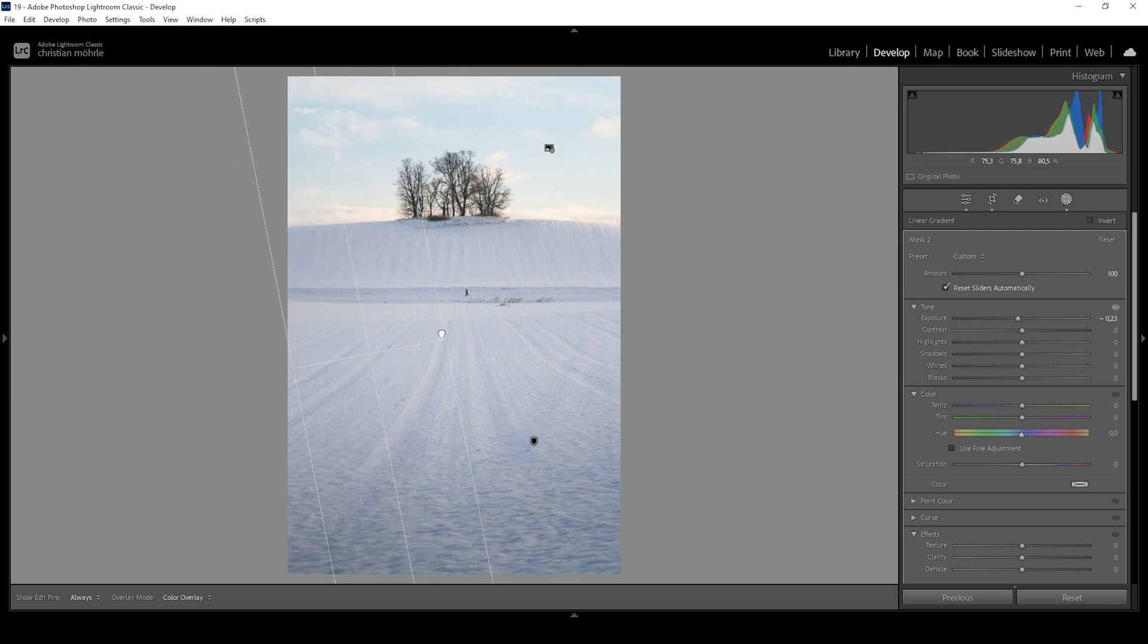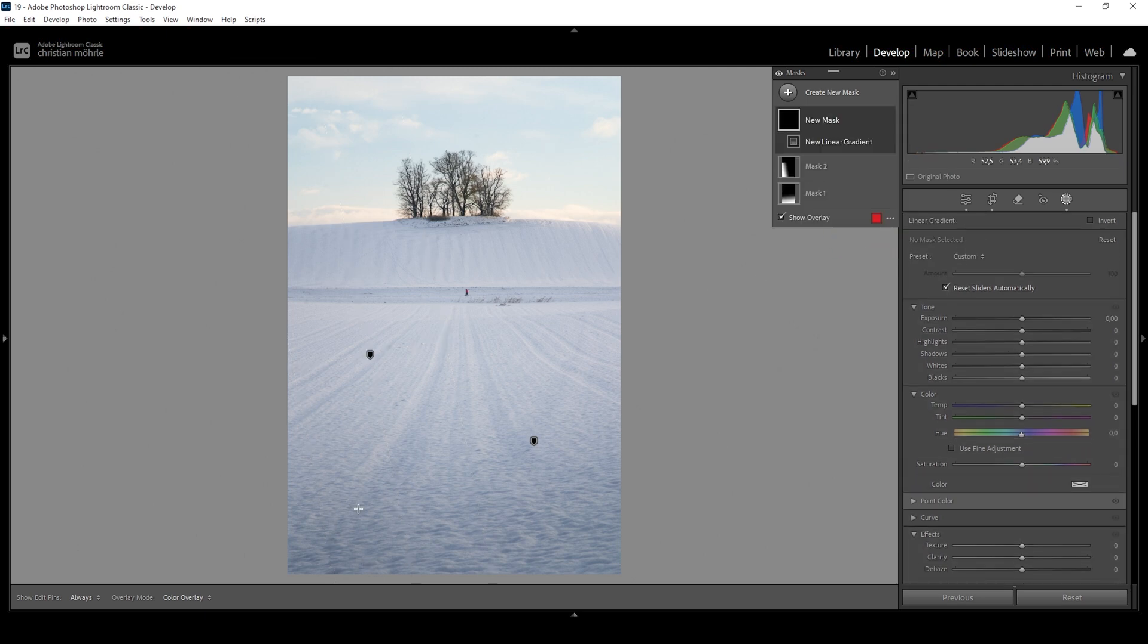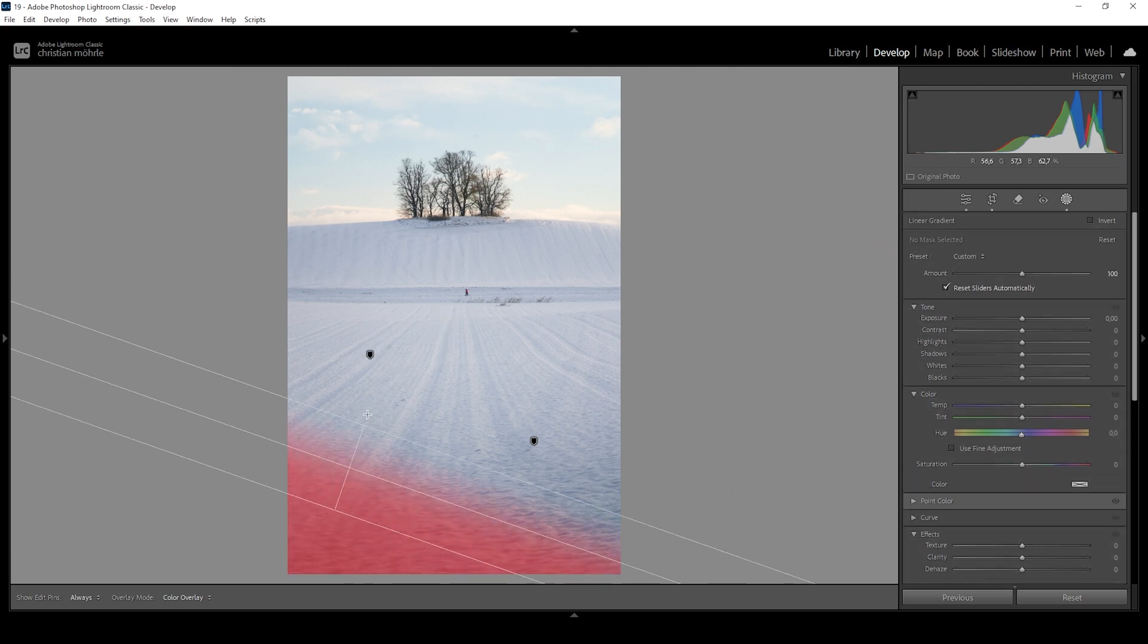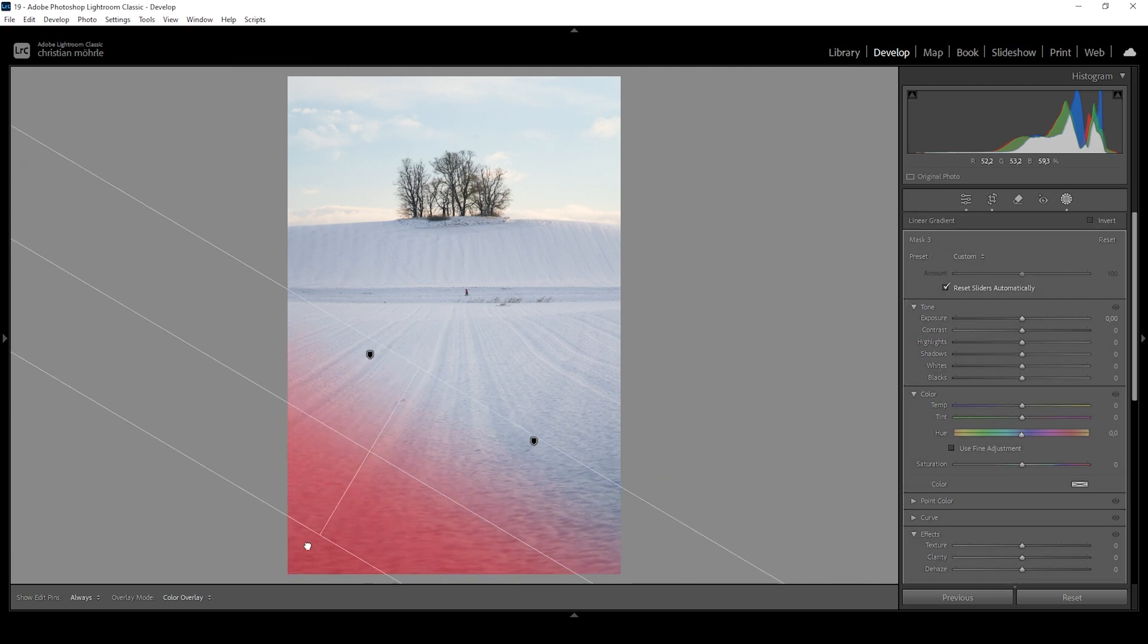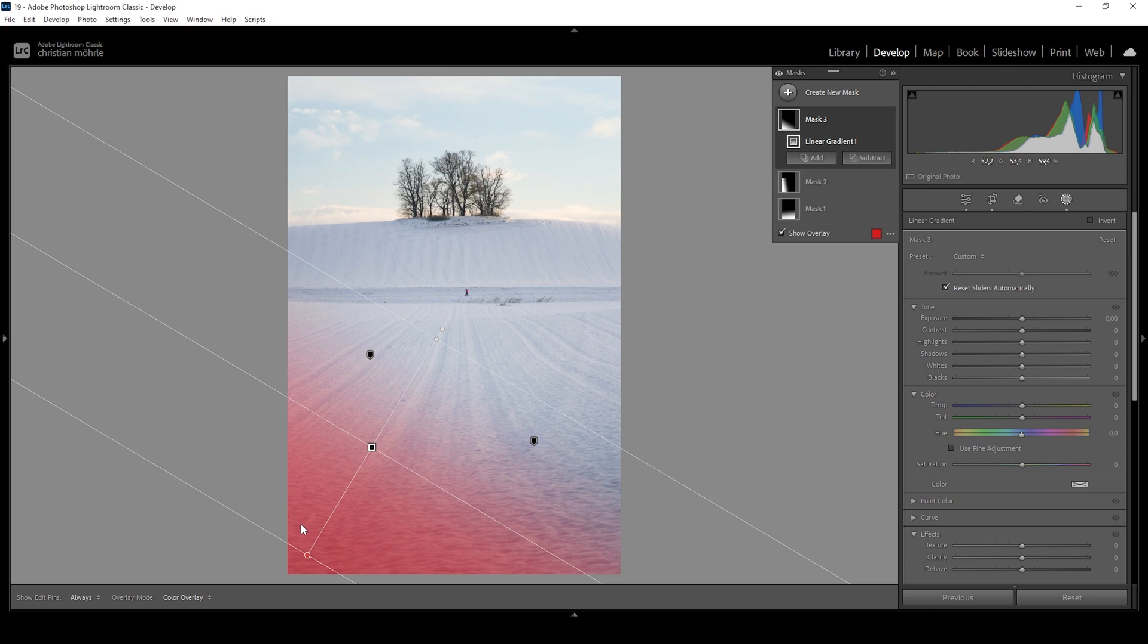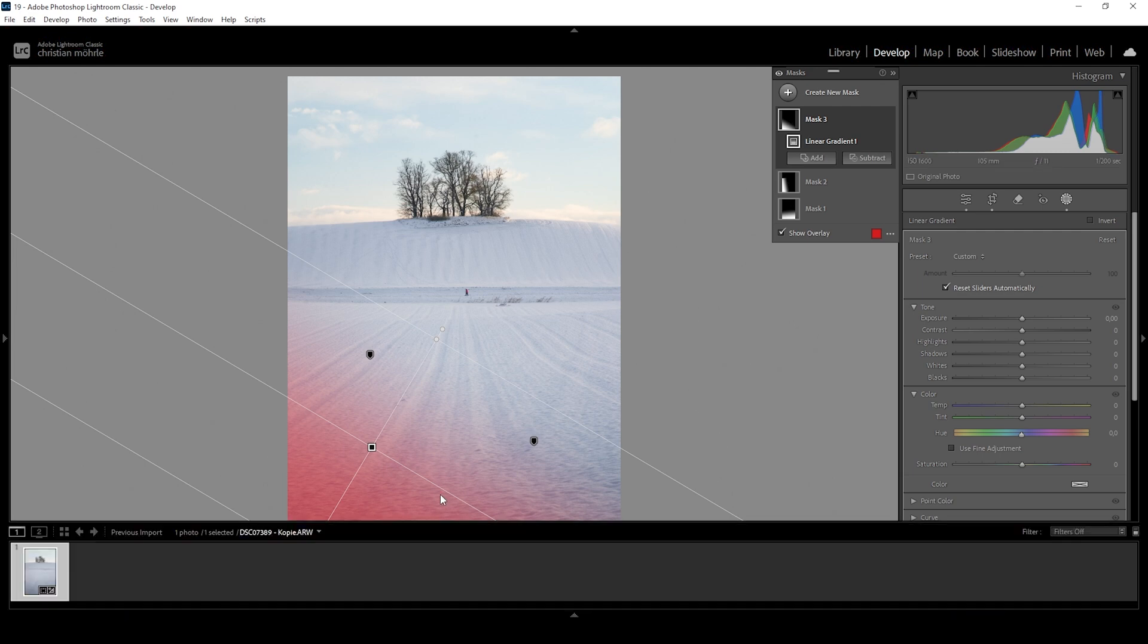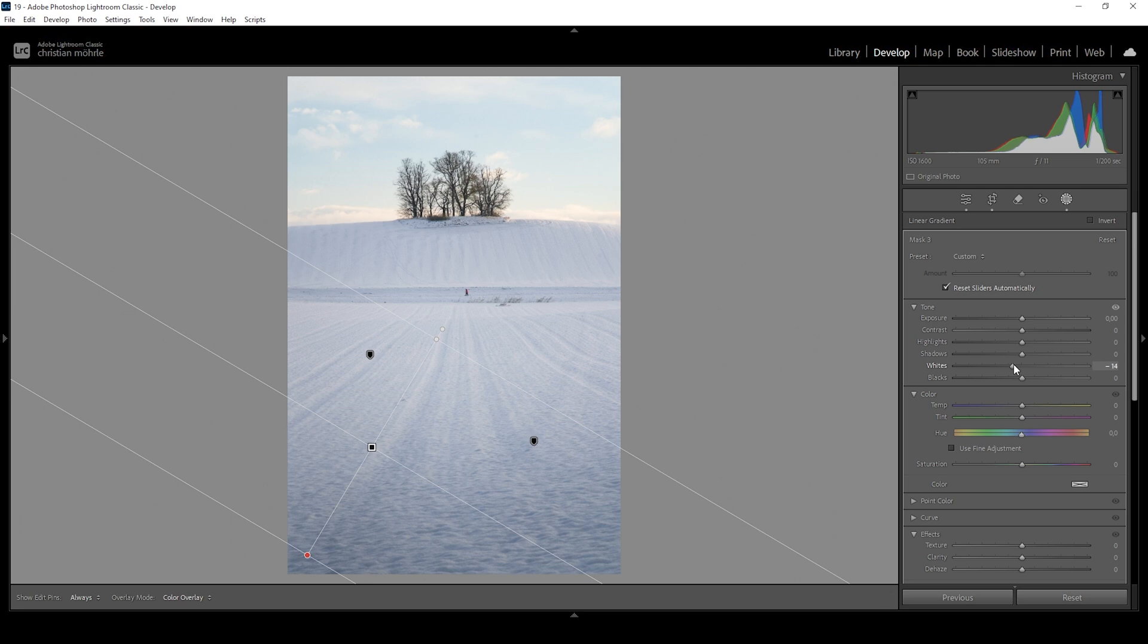And I'm going to add a third linear gradient for the bottom left corner. Again, I'm making it rather big, kind of pointing every single linear gradient towards the subject in the center, as you can see. And I don't want to bring down the exposure in this area. Instead, I want to bring down the whites just to have a softer effect.